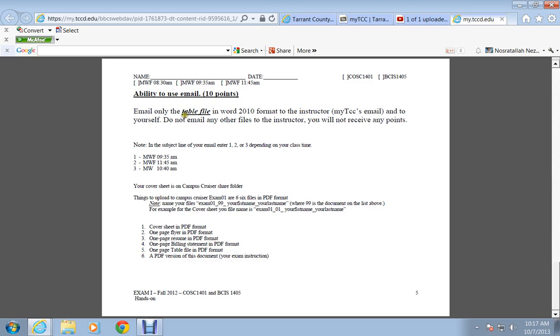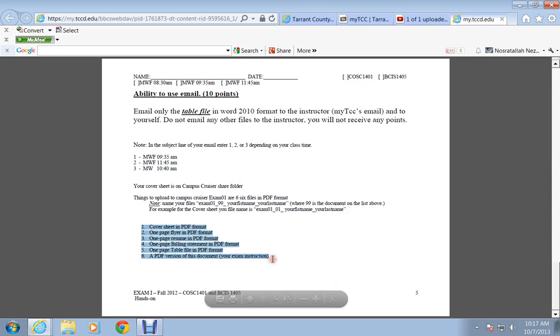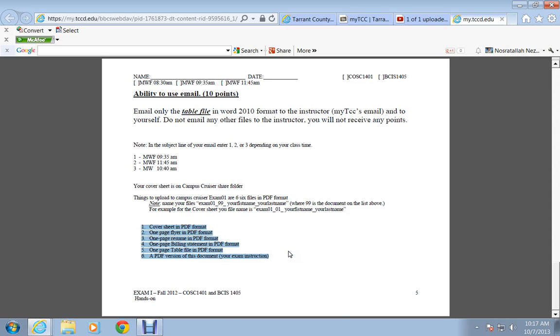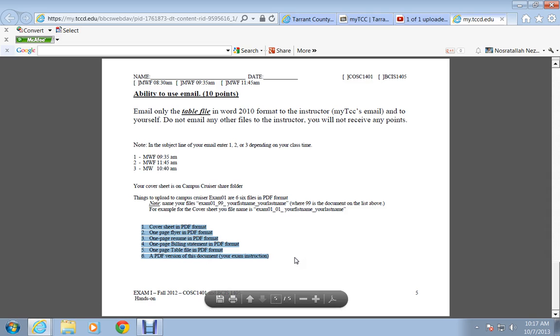And then you email your table file with instruction for that. And these are the files that you upload to the Blackboard for your exam 1. They are all PDF files. You've got to make PDF files out of your documents.